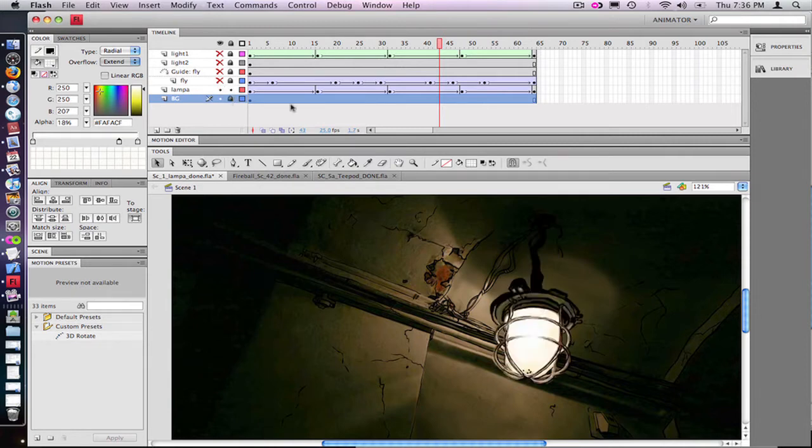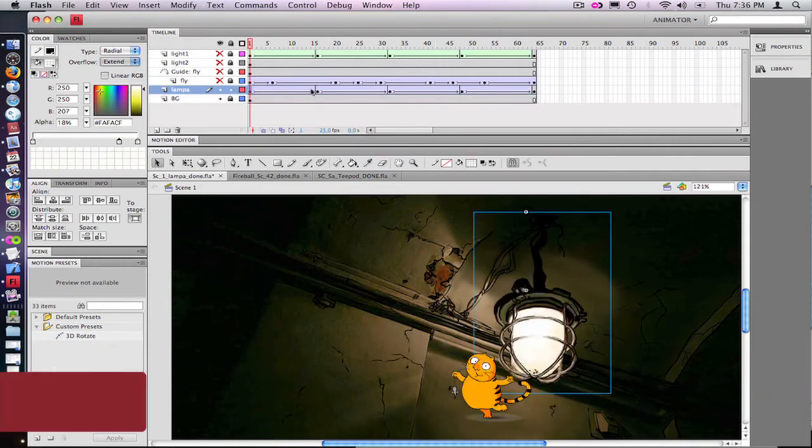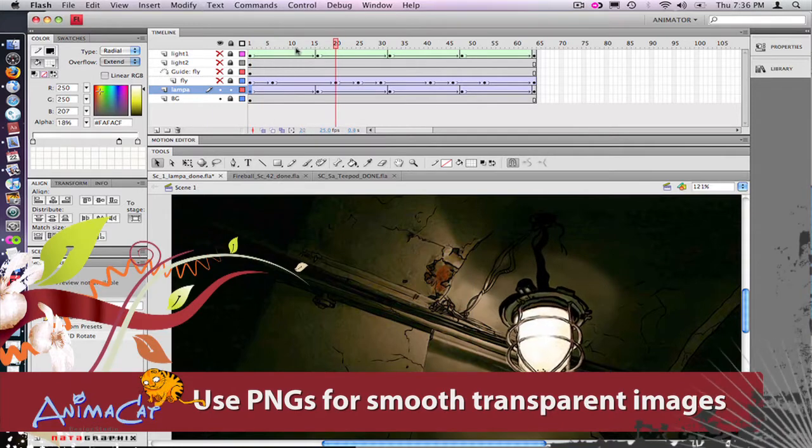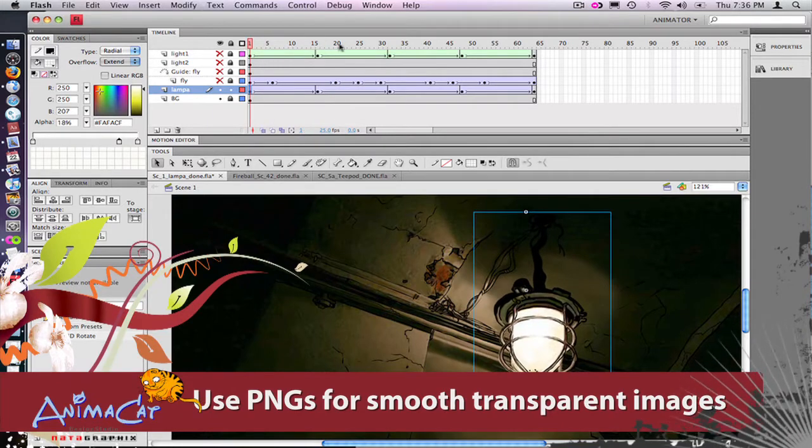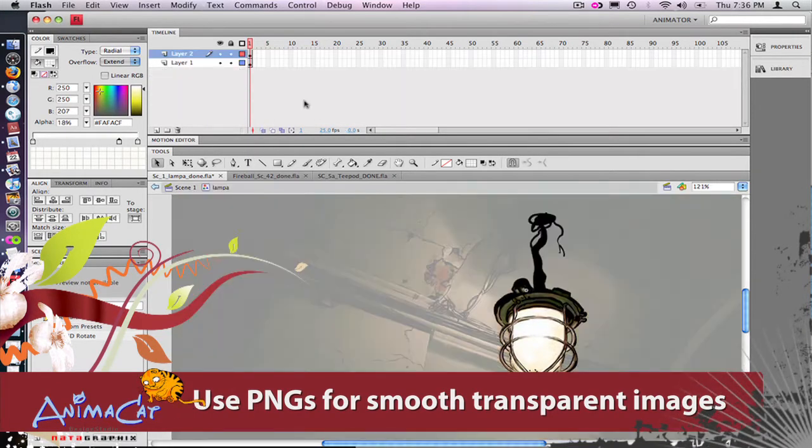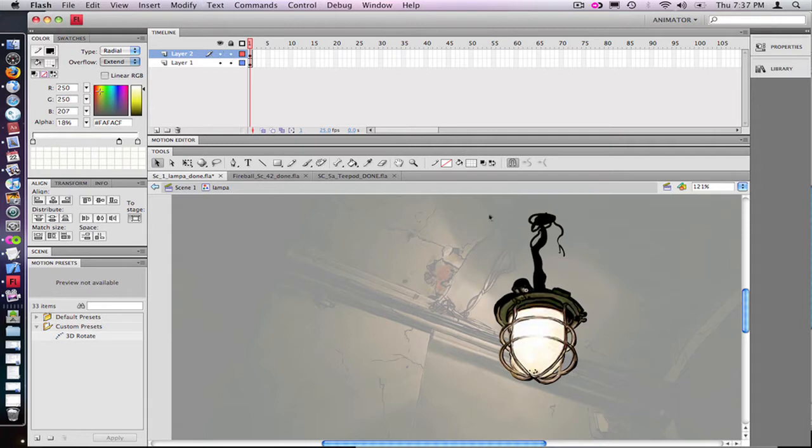I outlined that a bit too with the brush tool, and the PNG has an alpha channel so it's nice and smooth and they kind of match with the background.